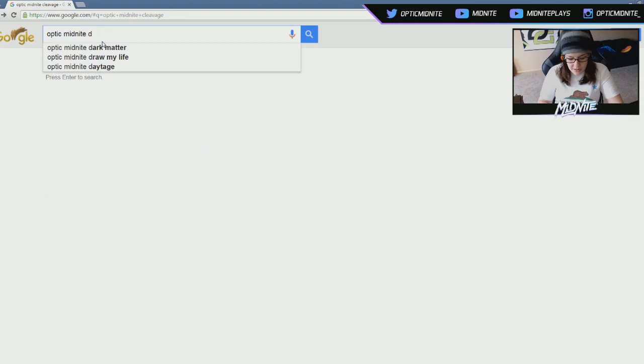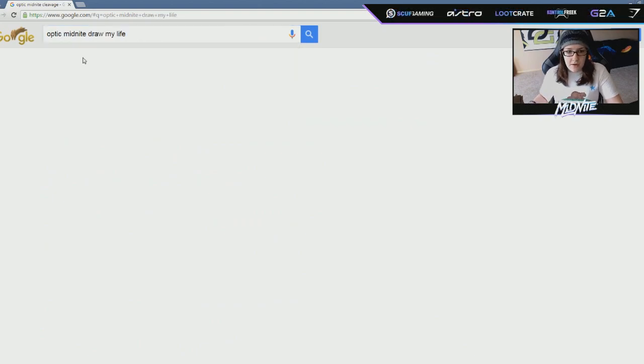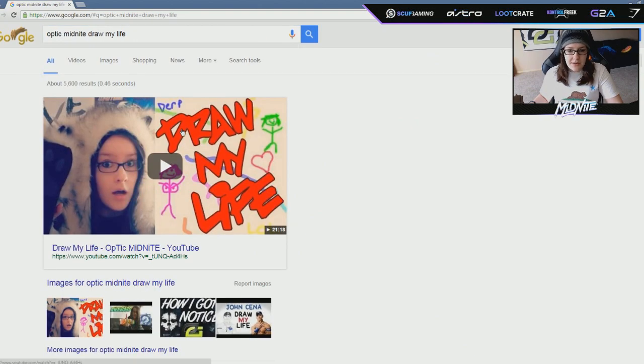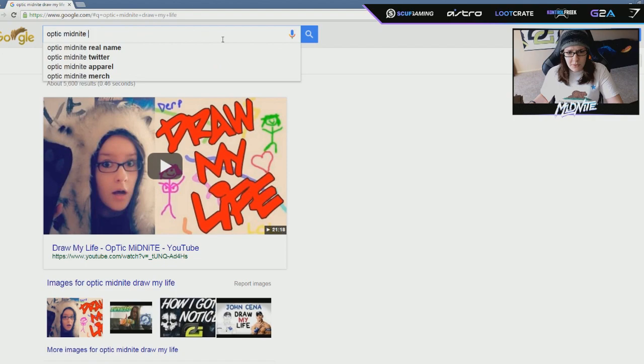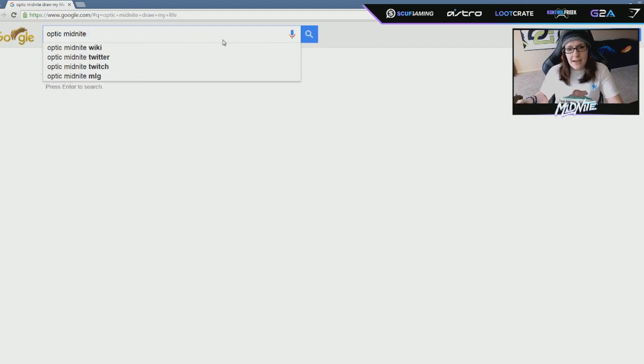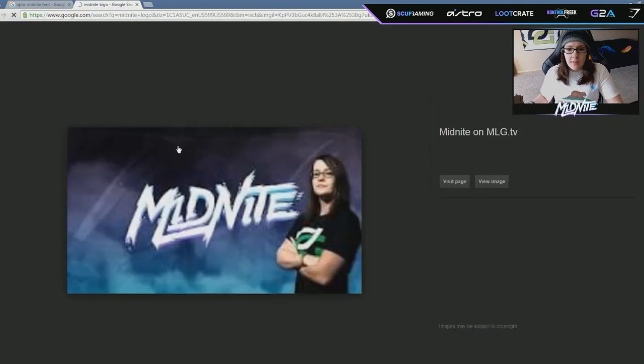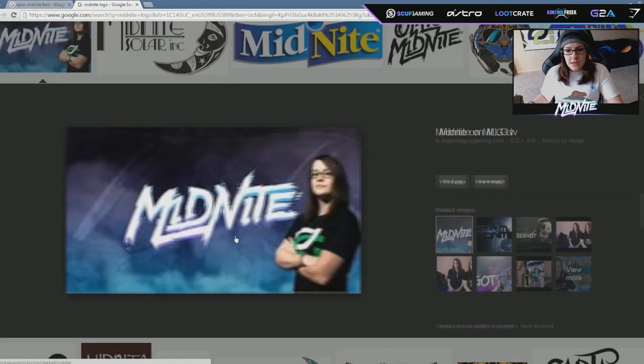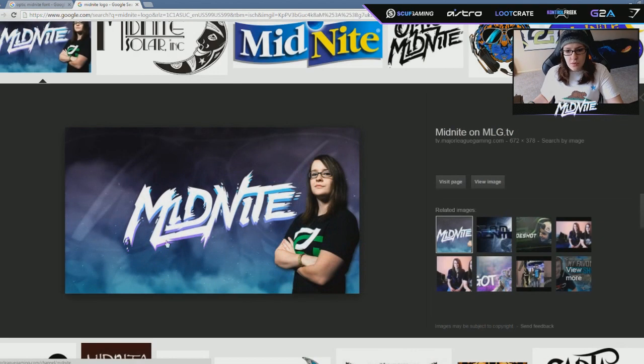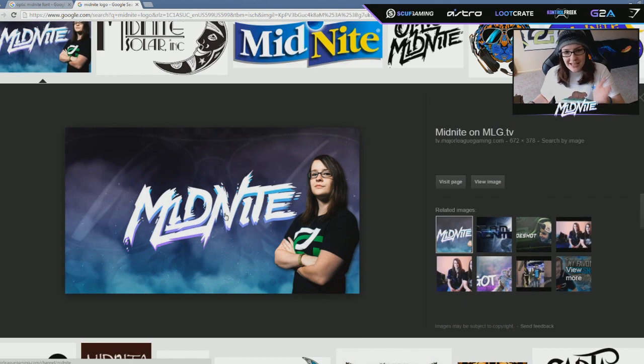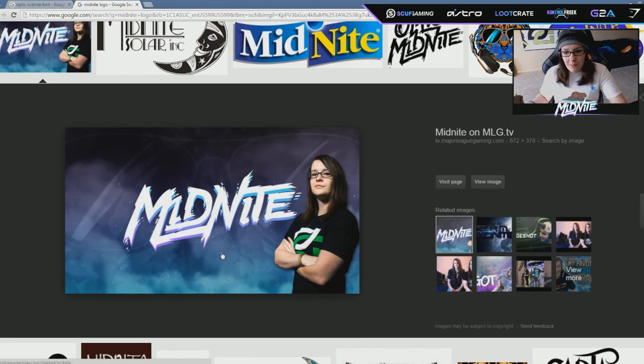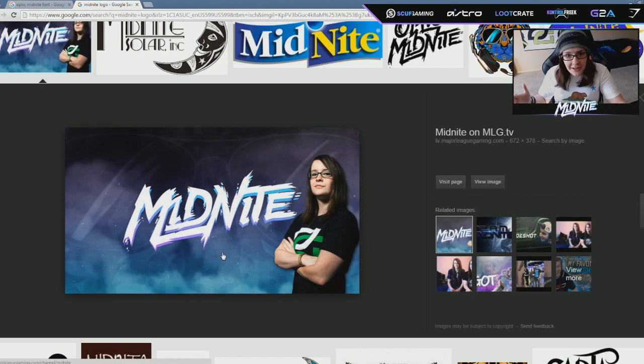Dark Manor, Draw My Life. Dude, my Draw My Life video, I'm not gonna make you guys go watch it, but it's one of my most popular videos, so it's obvious that one would come up. Okay, but my logo that you guys see right here is not a font. It is a logo. People - I get tweets all the time. Midnight, what's your font? It's my logo.